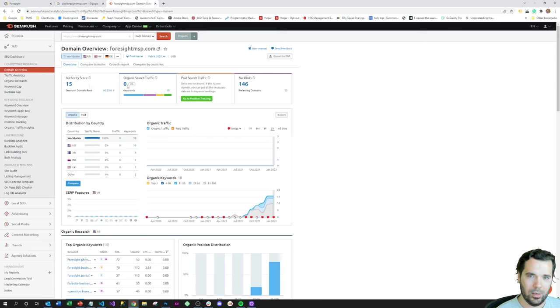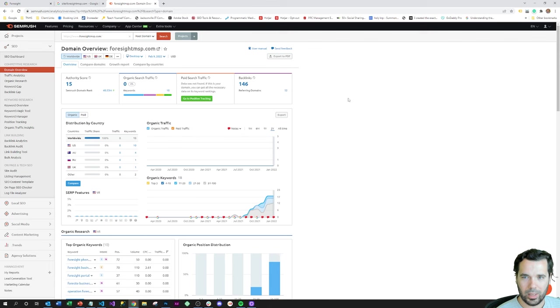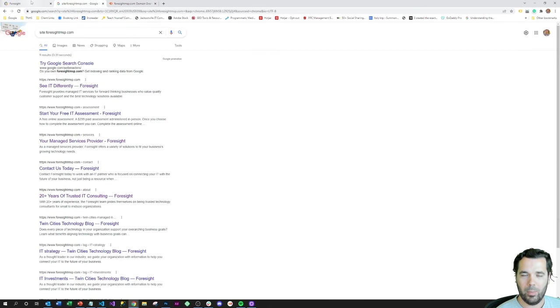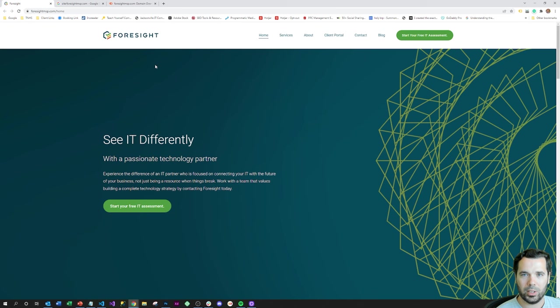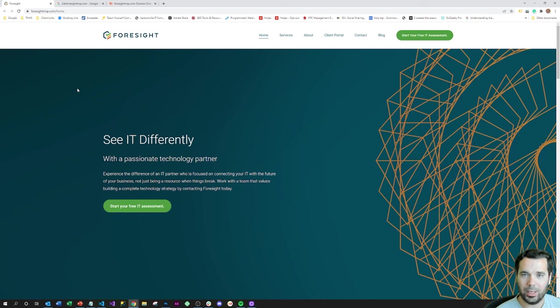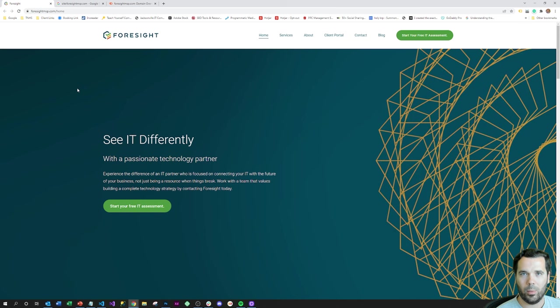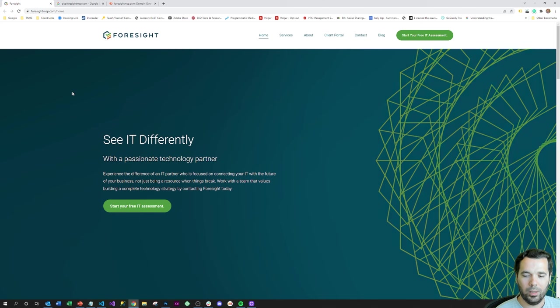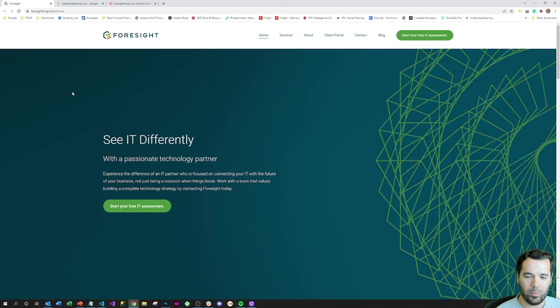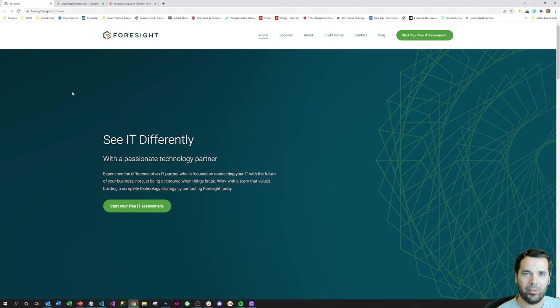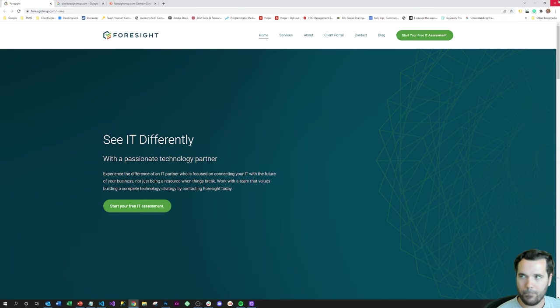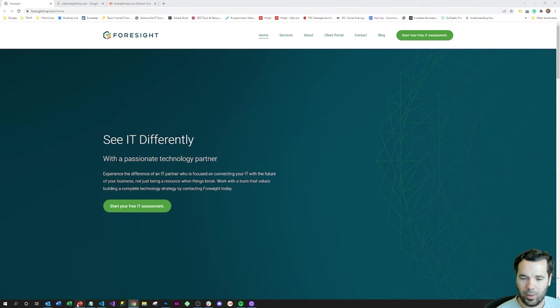But basically no search engine traffic, no keywords, and only a handful of backlinks. This is a company that is most likely generating pretty much all of their leads manually by reaching out to companies or having to rely on referrals. That can be a dangerous spot. Thankfully, MSP customers almost never churn, so they're a lot more immune to downtrends in business or taking the risk of not having a sales pipeline.